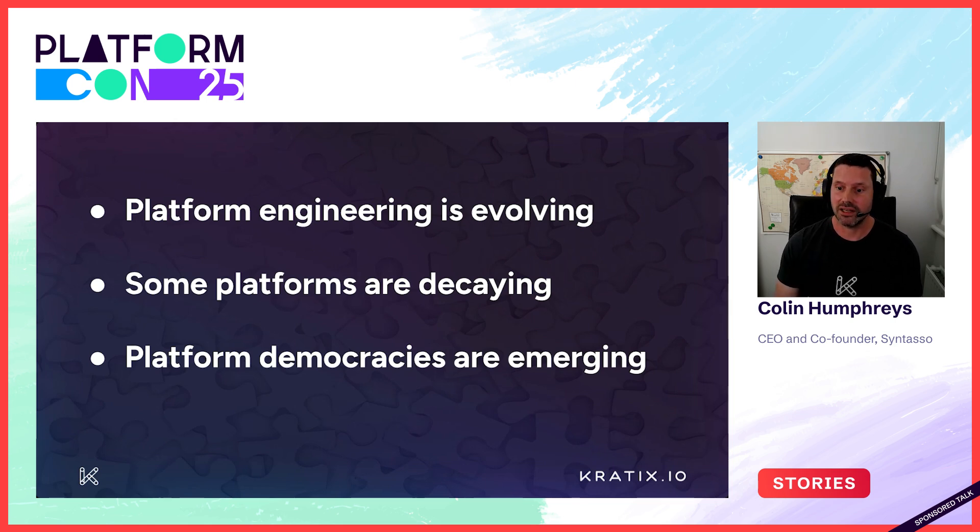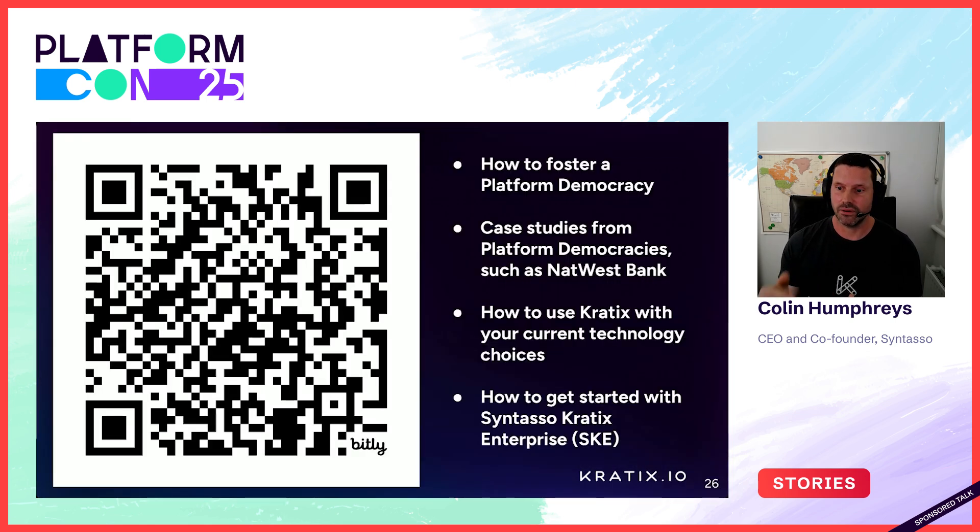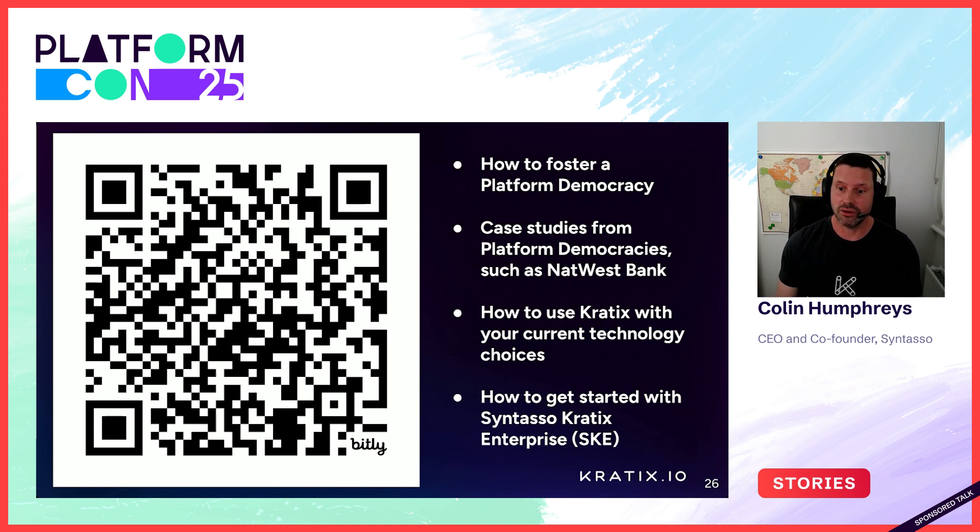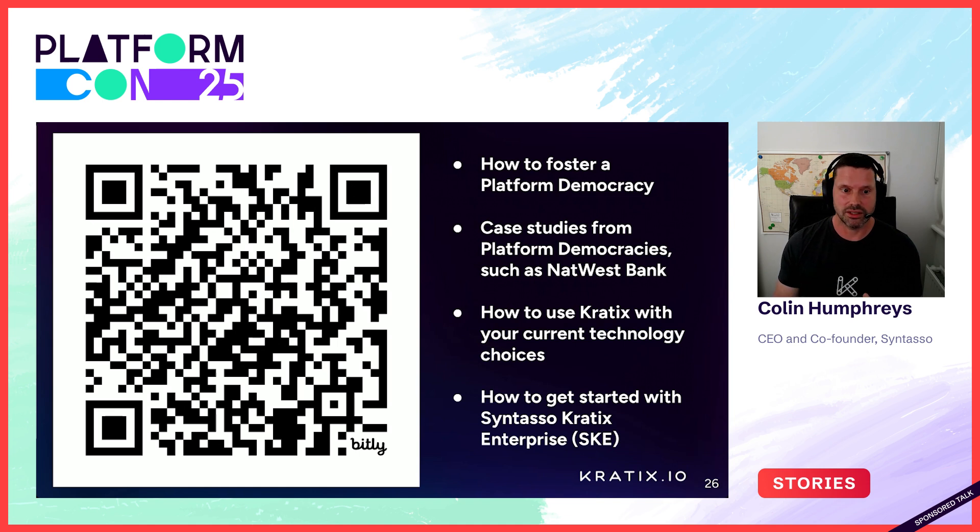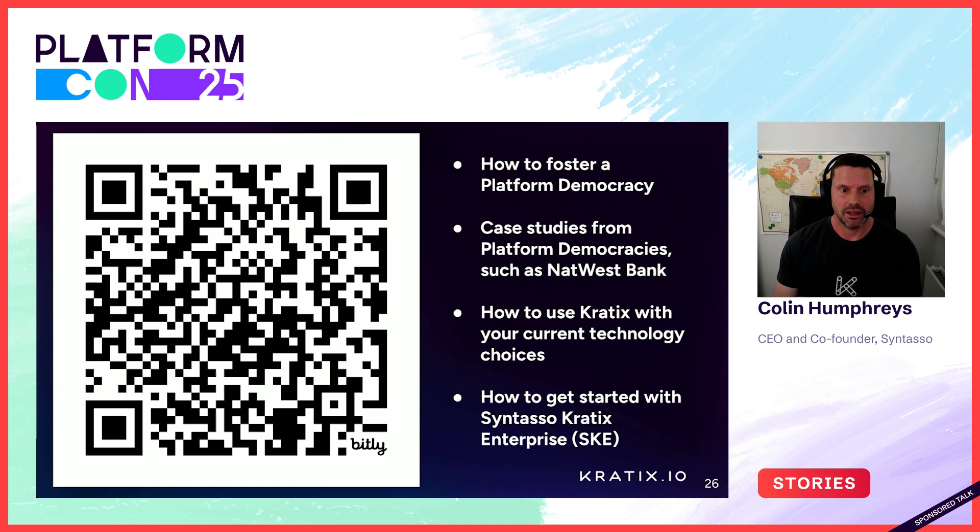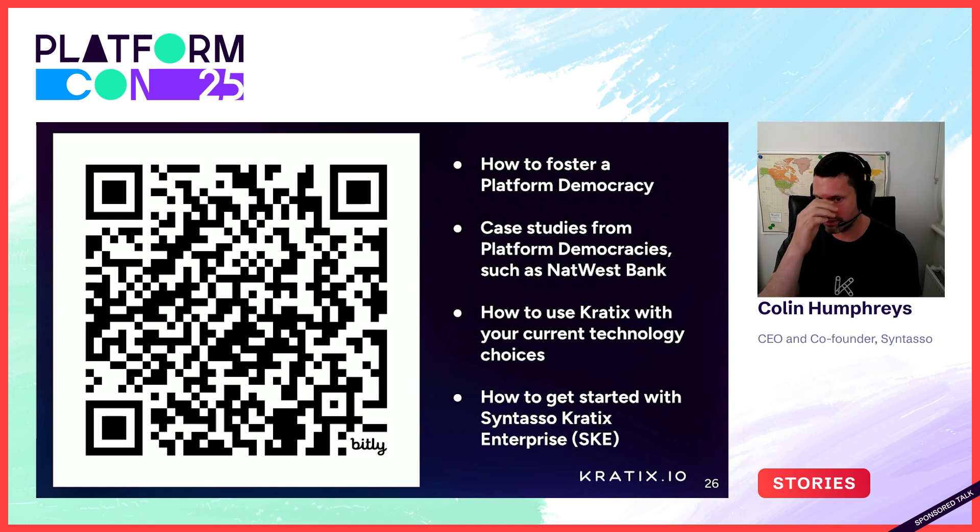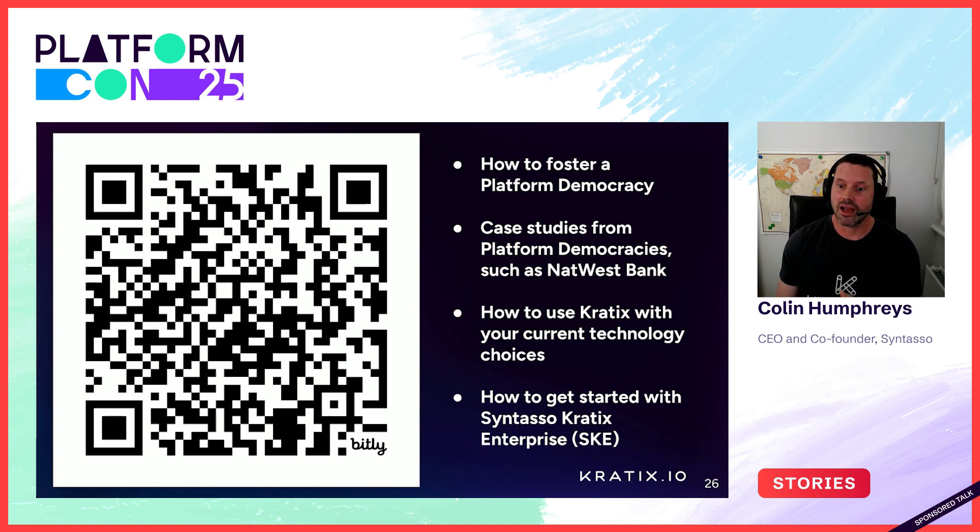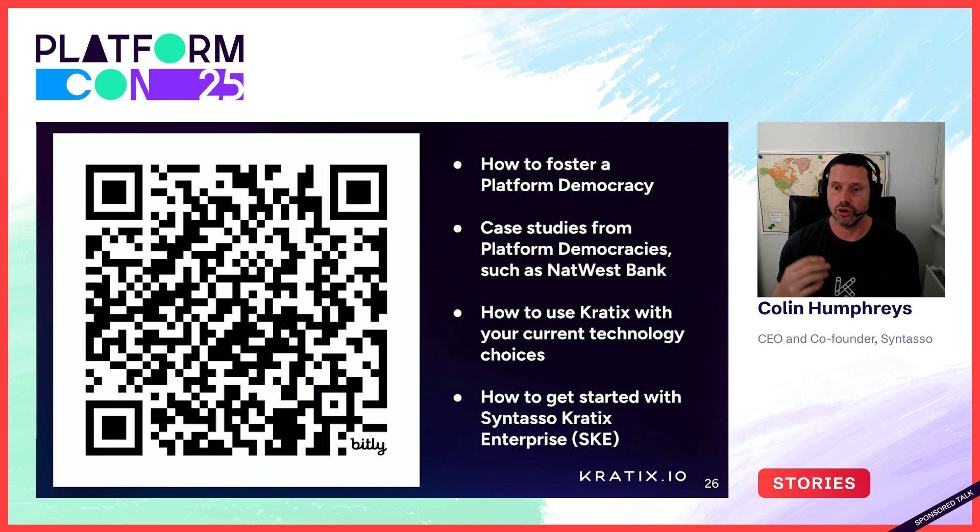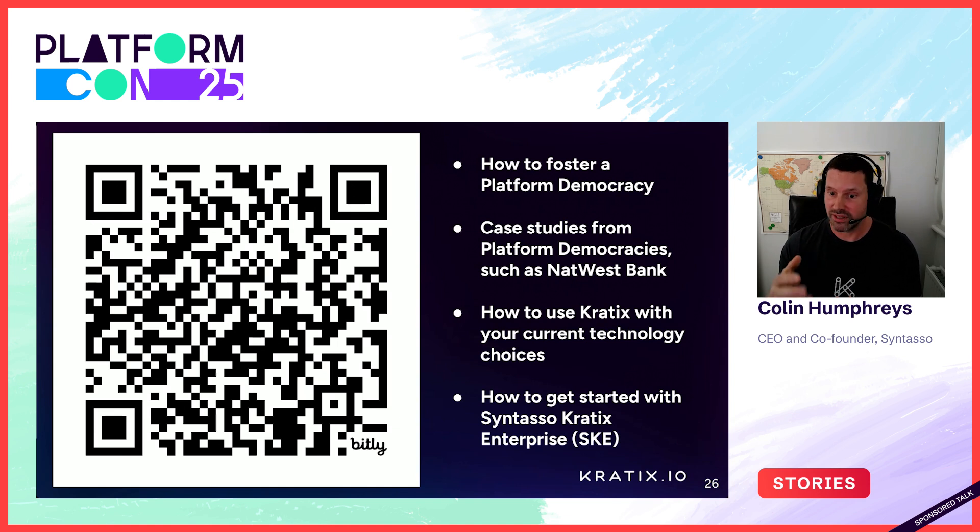If you'd like to take your next step in the journey, please follow this QR code to understand more information on platform democracy. More case studies from organisations such as NatWest Bank. How to use Crattix with your current technology choices, be that portals, infrastructure orchestrators, or application orchestrators. How to get started with Syntasso Crattix Enterprise on your platform democracy journey, including our promise marketplace.